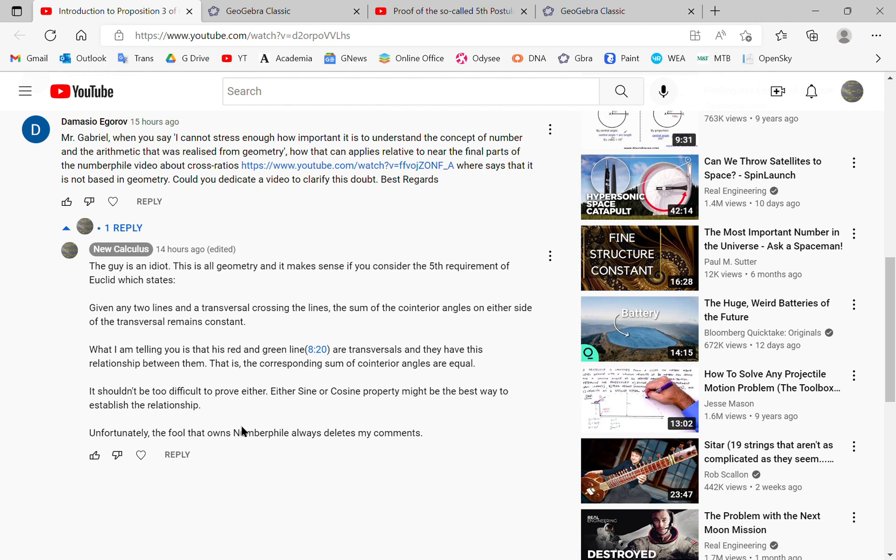So one could prove this either using the sine or the cosine property. Of course, it's pretty tedious because you have to go through each of the sections in the transversal.